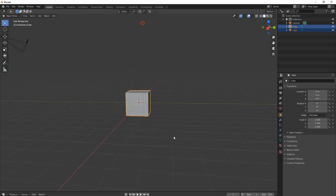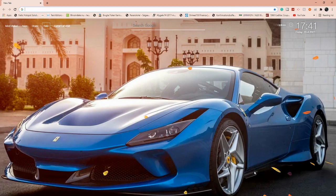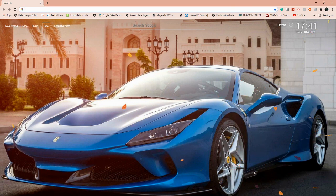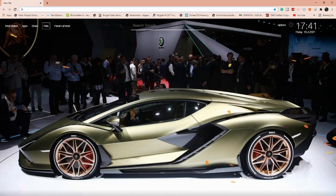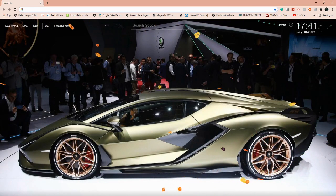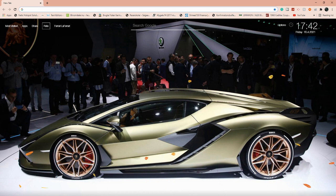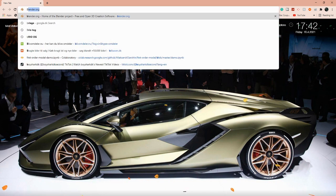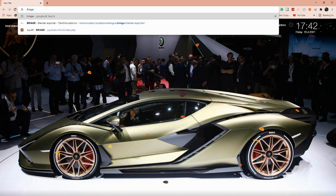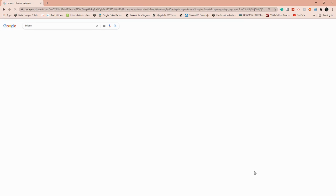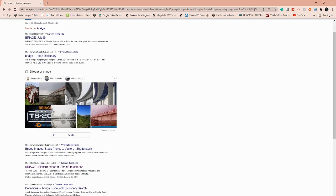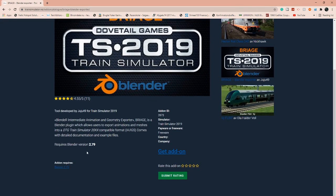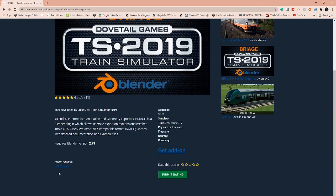Next, we're going to be finding a plugin I'm using for Train Simulator. It's a must-have plugin; otherwise, you can't really create rolling stock for Train Simulator. We're going to be searching for Briage. That's an exporting plugin and other stuff like that. We're going to find the Train Simulator one. Click that. Then you see here it says 2.79—we're not using 2.79.